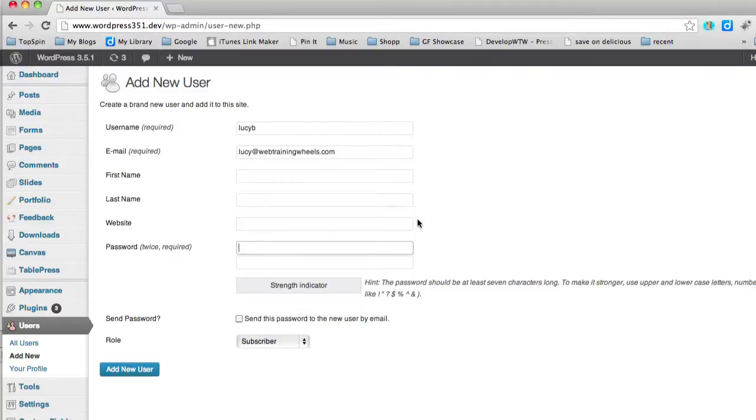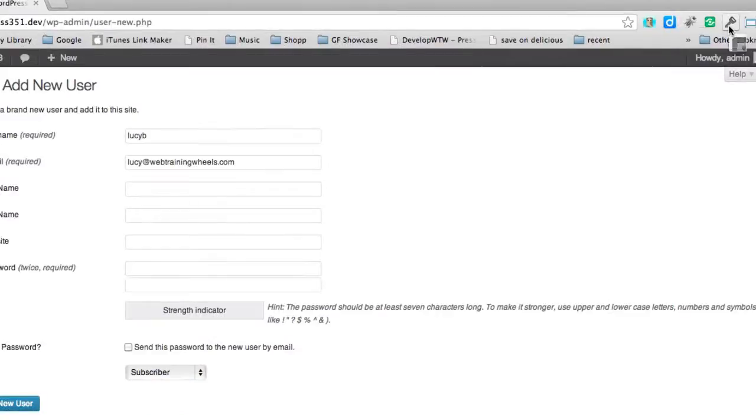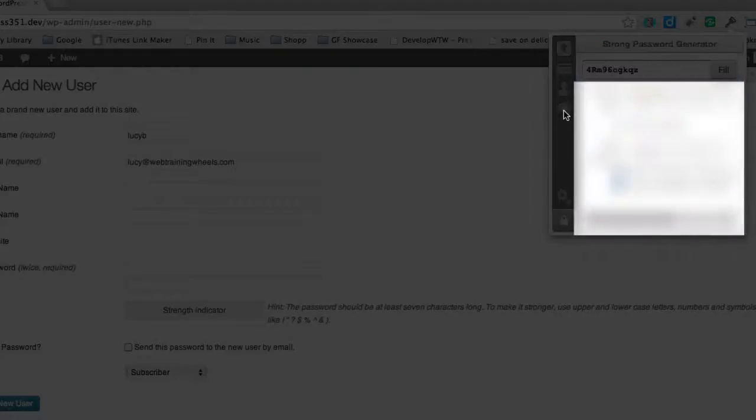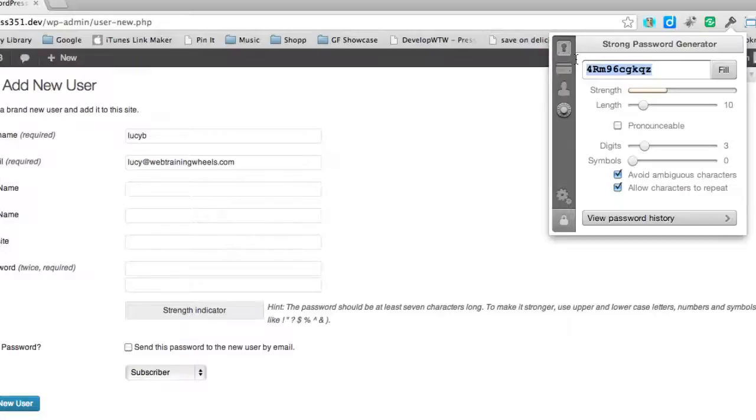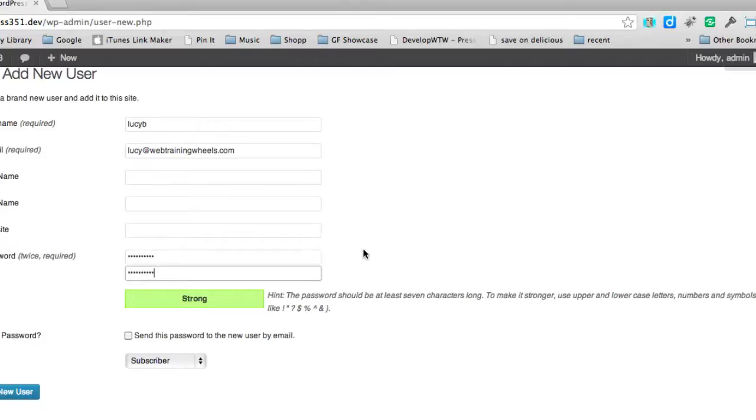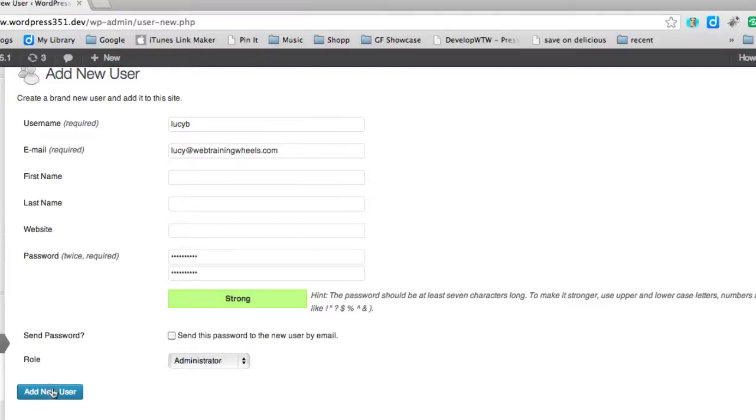Now for my password, I want a really nice and strong password so that this account is not hackable. So I actually use a program called 1Password which will let me generate a really secure password and it will remember it for me as well. I'm going to give this account the role of administrator and I'm going to add that new user.